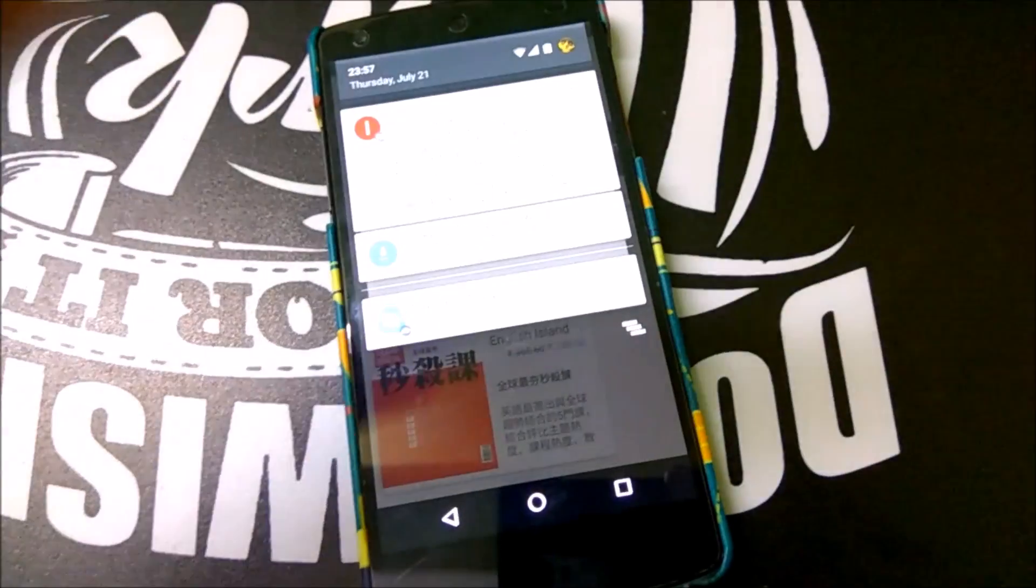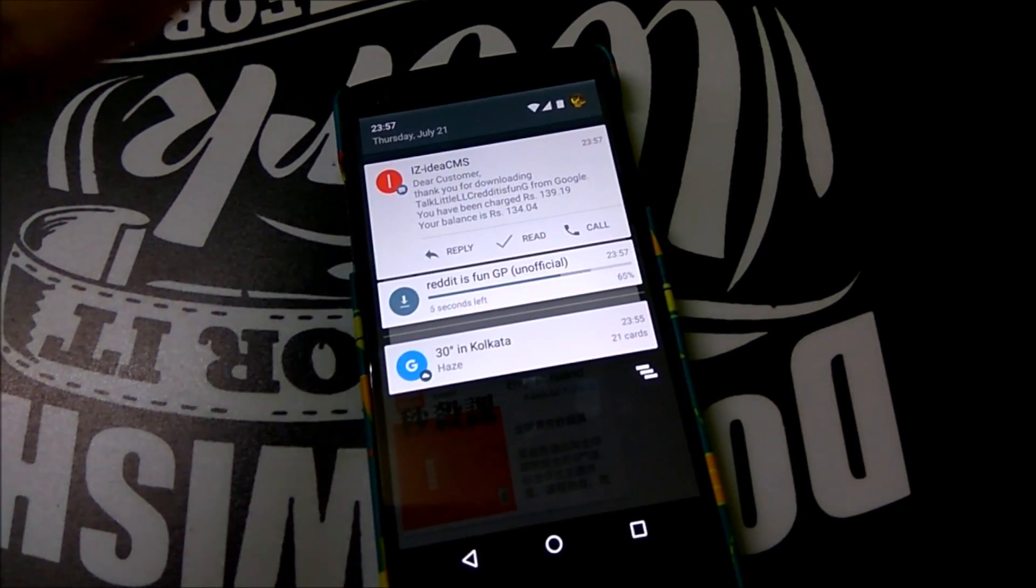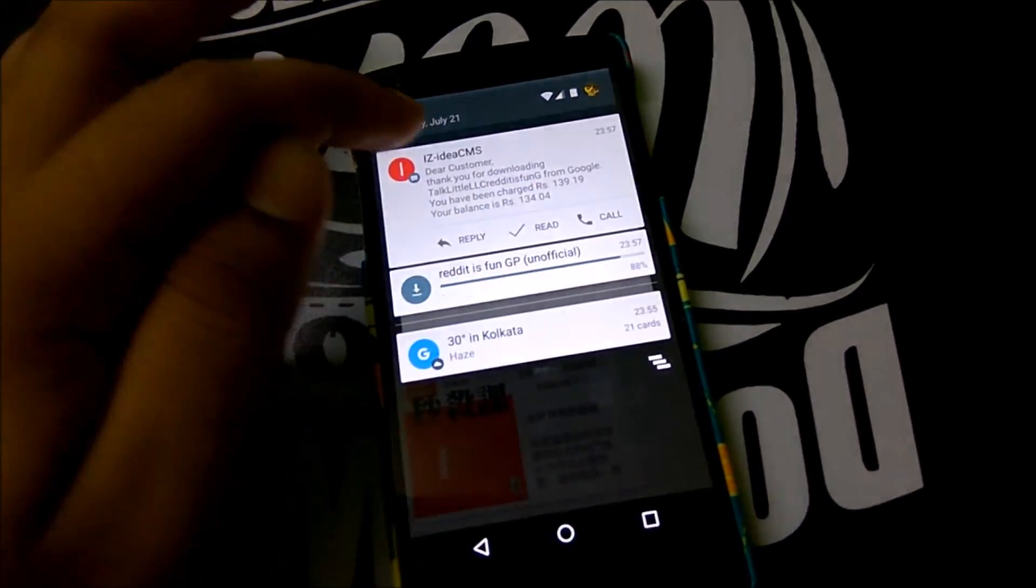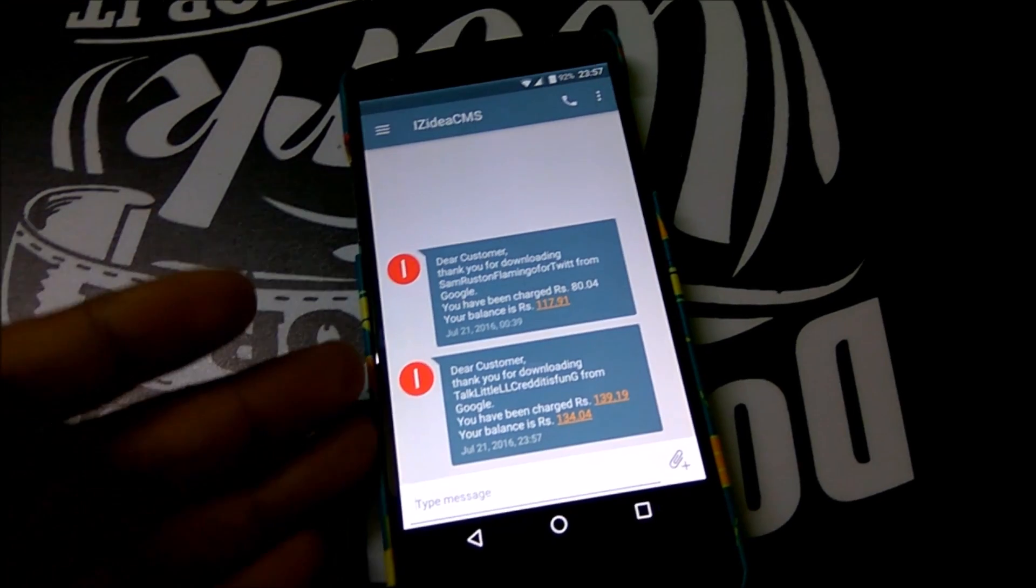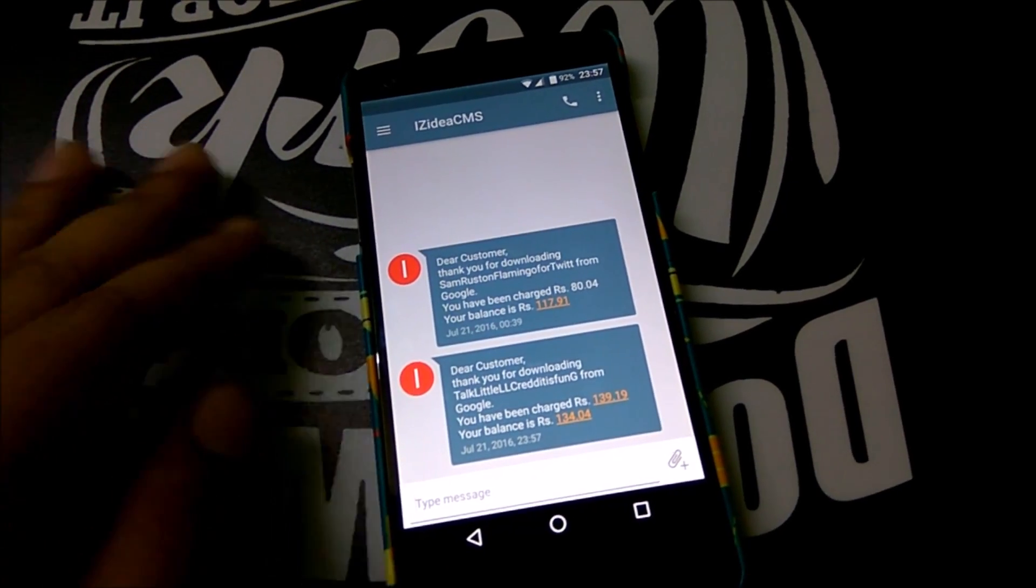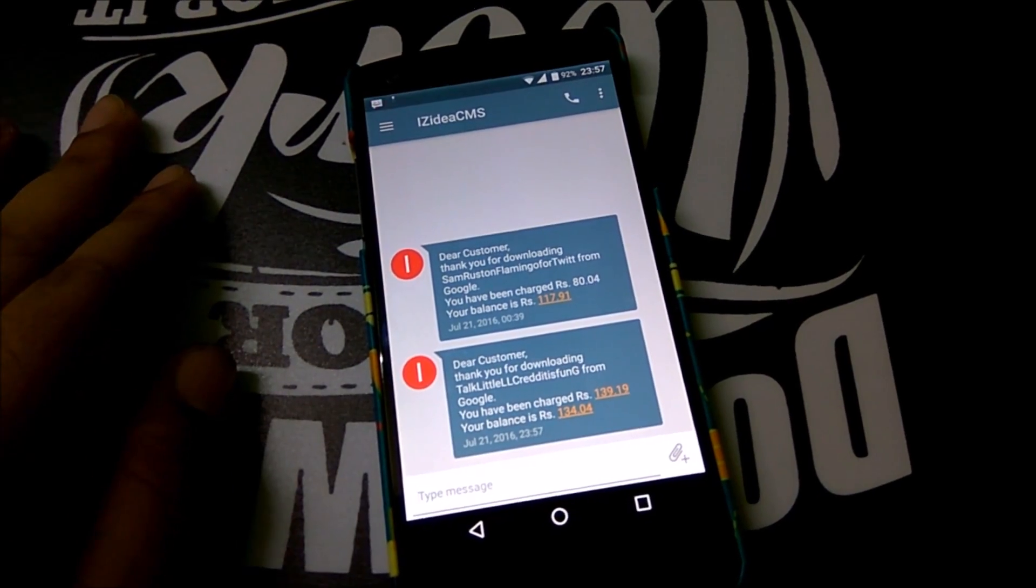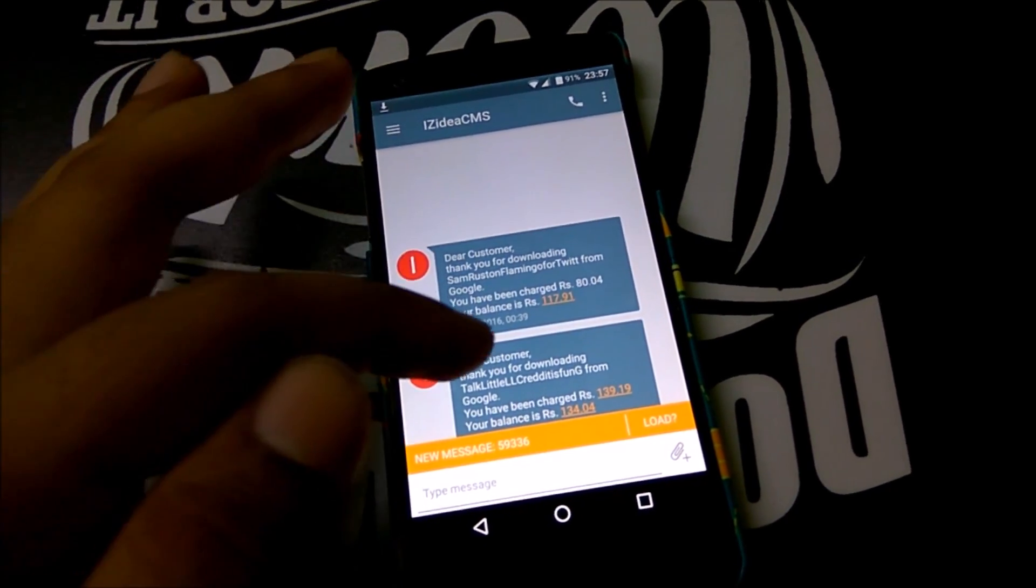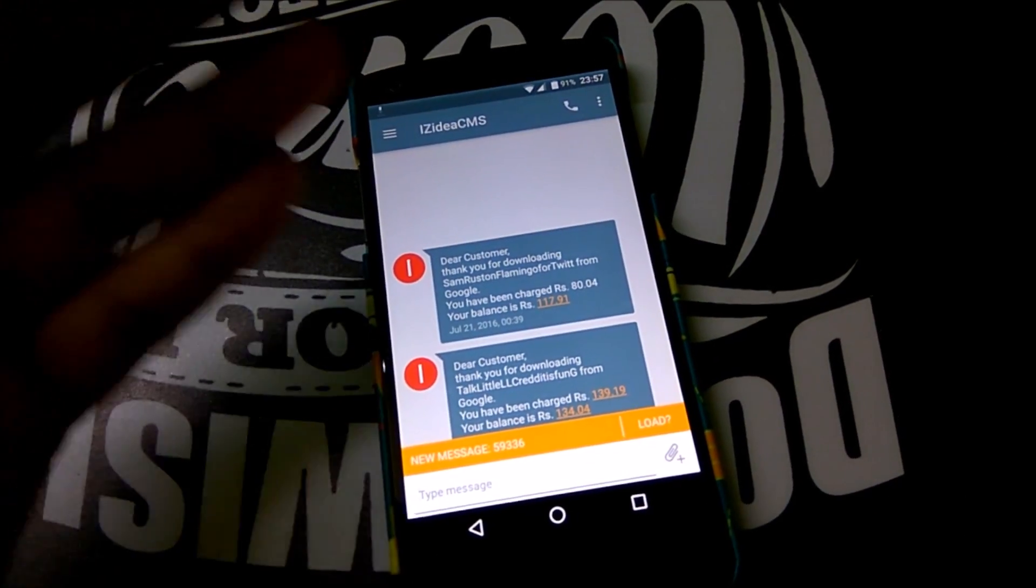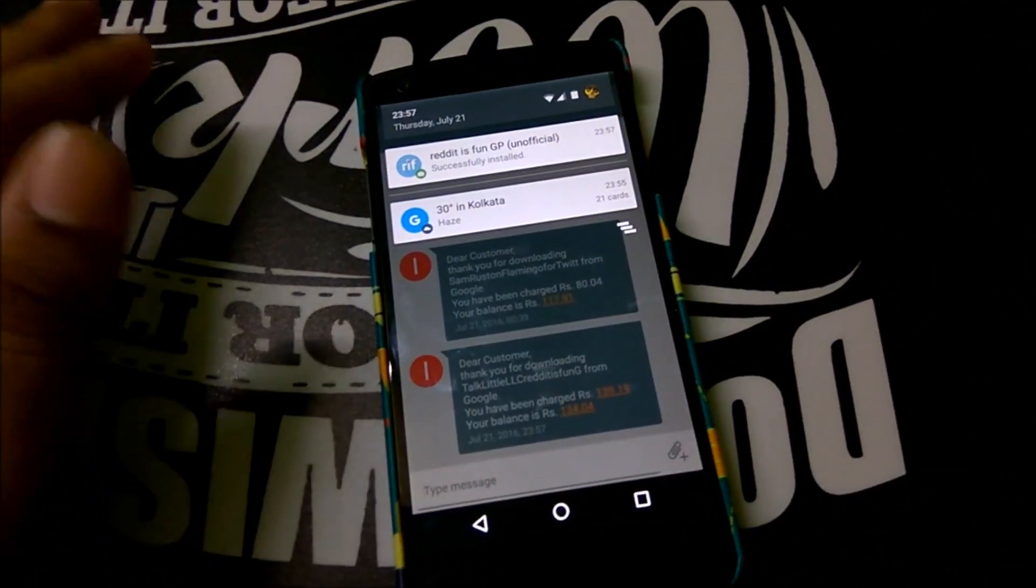The mobile data is only required while you are making the payment. After that you can just head over and switch on your WiFi. As you can see, there you go, the bill has arrived from Idea and it says 'Thank you for downloading talk time, credits from Google. You have been charged rupees 139.19.' The extra 20 bucks is the convenience fee as you can see.